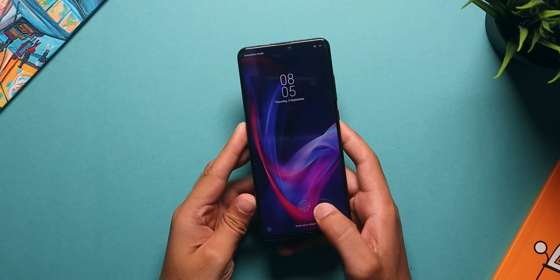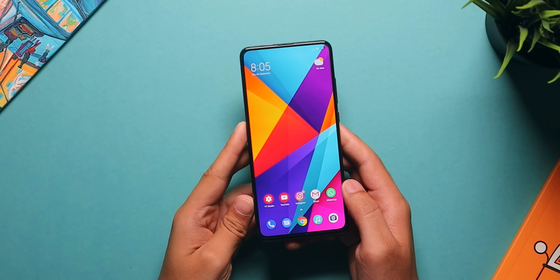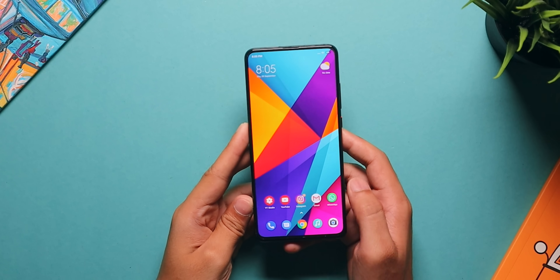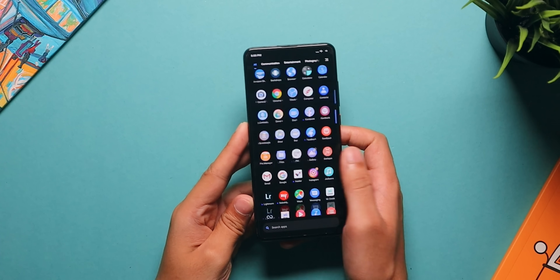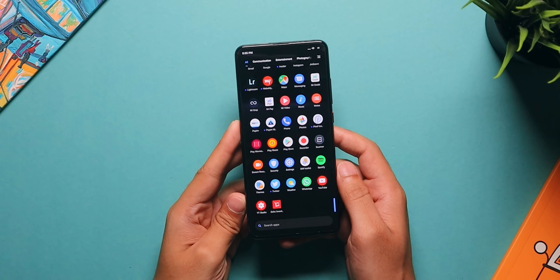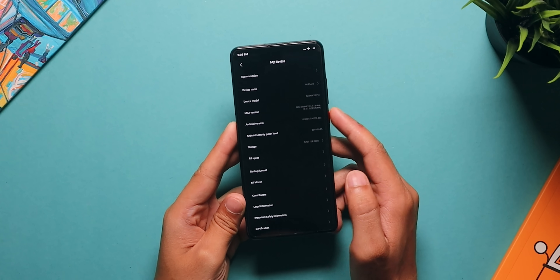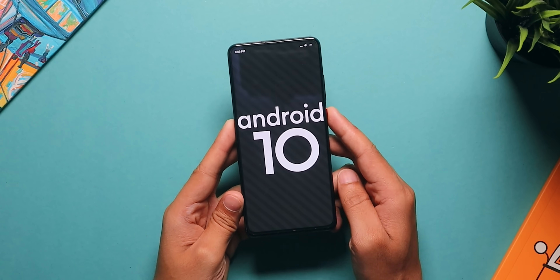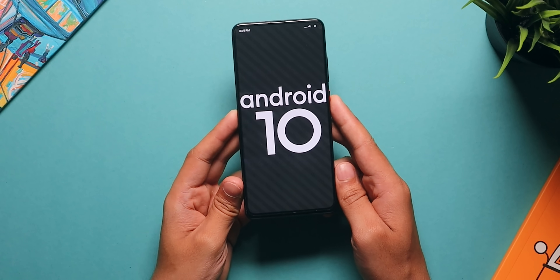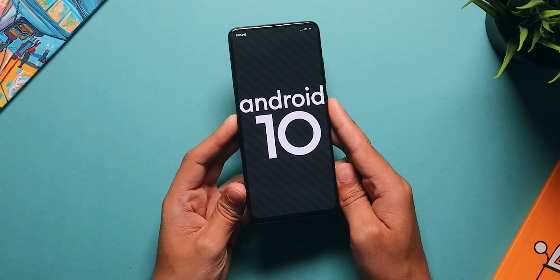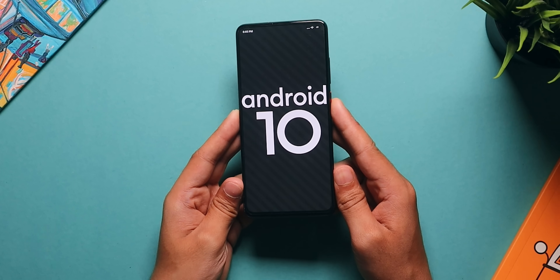This is MIUI based on Android 10, so it is not stock Android. It is MIUI 10 based on Android 10 — it's still MIUI 10, not MIUI 11. That means you don't get any major changes. There are minor changes which are the Android system changes, but as far as MIUI things go, they have not changed in particular. Those changes will be seen in MIUI 11. So with that out of the way, let's talk about some of the major changes in the Android system itself.